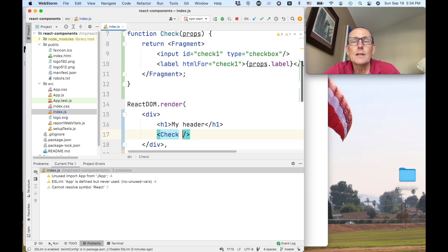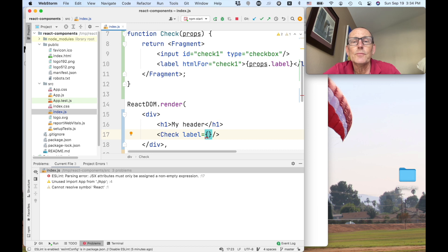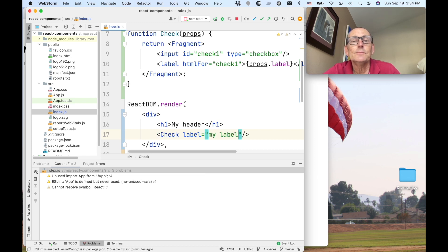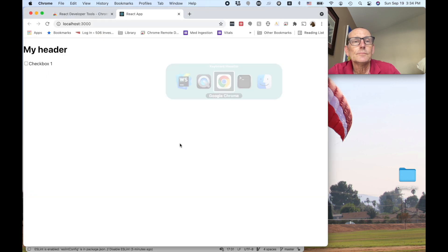So we can say here now label equals my label. And yes, indeed that works.